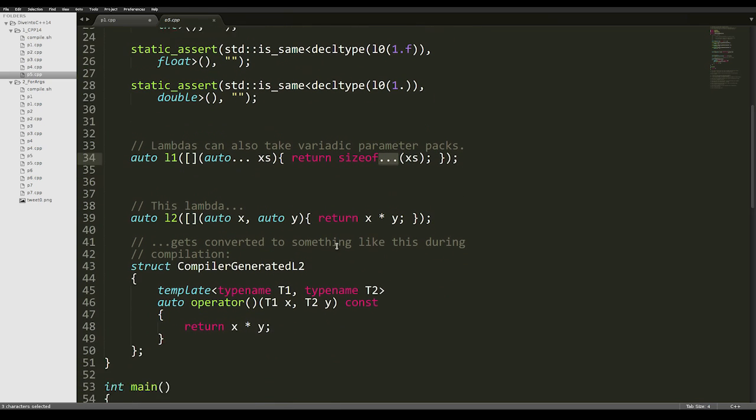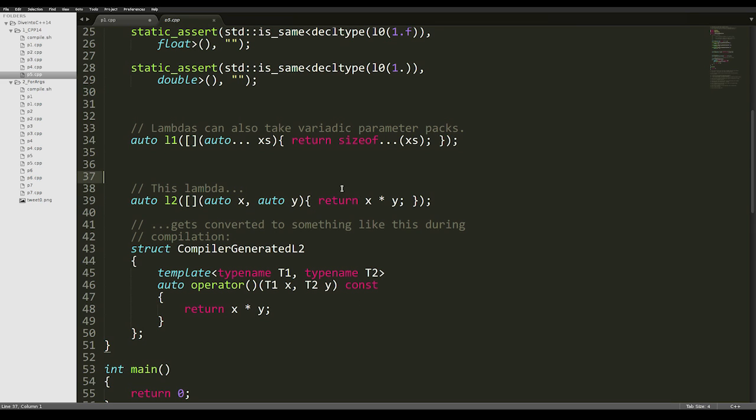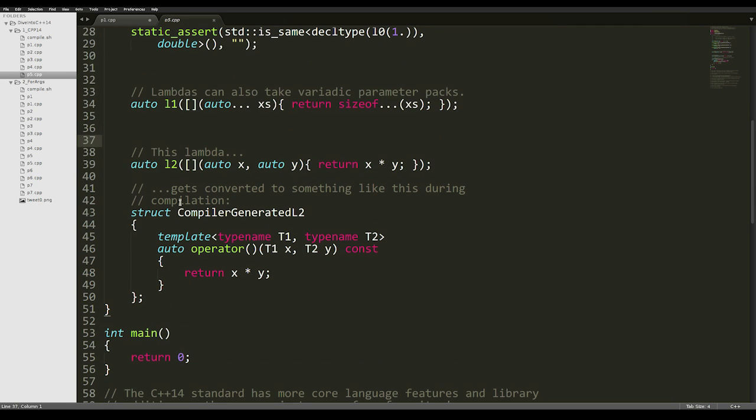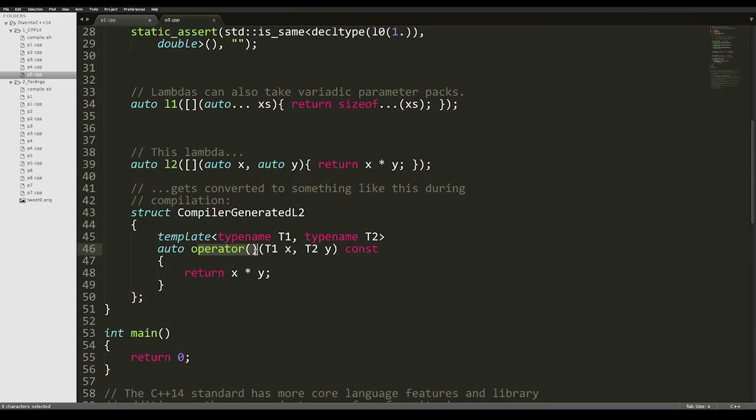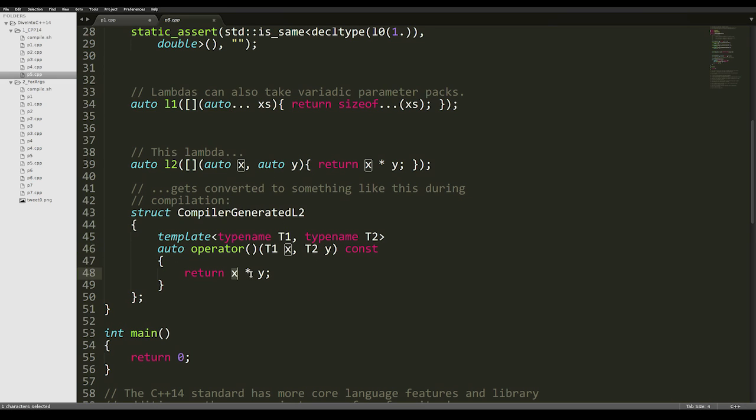To show you what the compiler actually does when instantiating these lambdas, here's another example. We have a lambda called l2 that takes in two auto parameters, x and y, and returns x multiplied by y. During compilation, it gets converted to something similar to this struct with a compiler-generated name. It will have a templated operator parentheses, taking in two parameters, x and y, both of a different template deduced type, T1 for x and T2 for y.